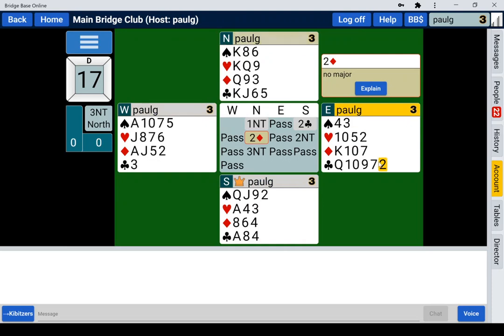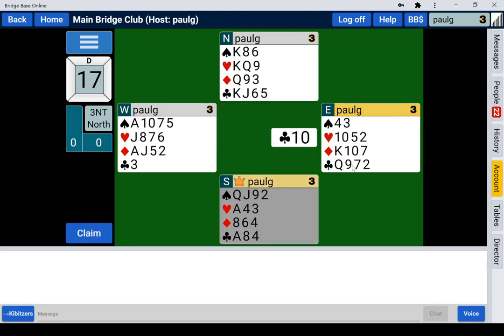Now the play is the same. You see I've clicked on the 10 and nothing has happened. So if I didn't have confirm plays set, then the 10 would have appeared on the table. But with confirm plays, the first click selects the card and a second click plays it. So this is really two clicks. A double click does work, which is what I'm doing here.